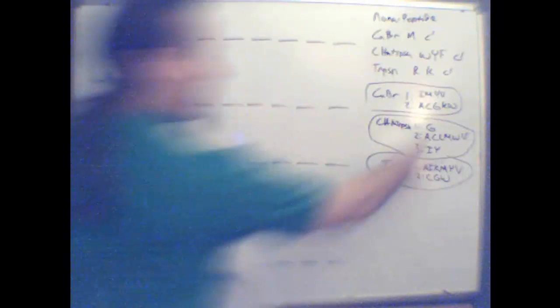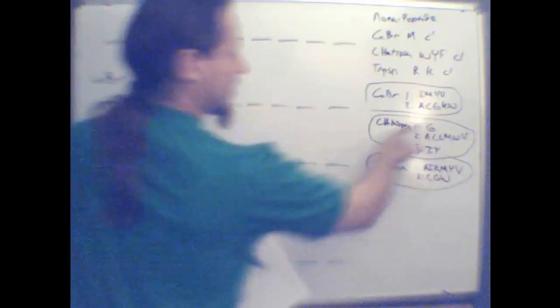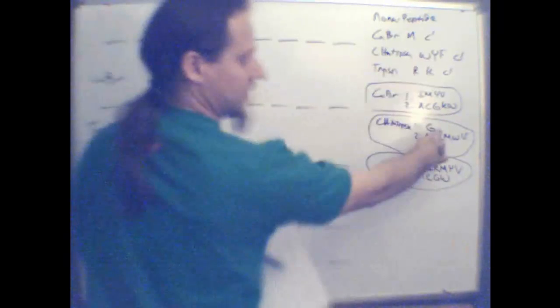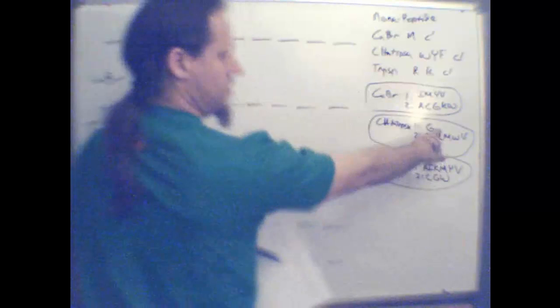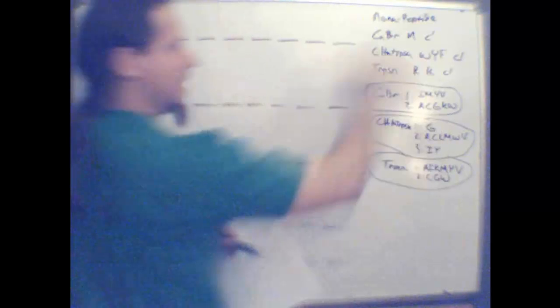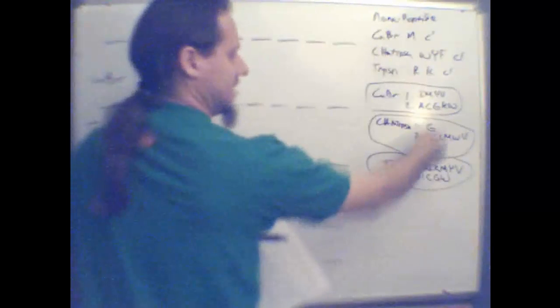The reason why we need 2 is because chymotrypsin does not cleave after glycine. That means the glycine in this fragment had to be at the very end of the peptide because if it was at the very beginning, it couldn't be because chymotrypsin doesn't cleave after it. So there would have been no fragments to follow glycine. So it had to be at the very end.